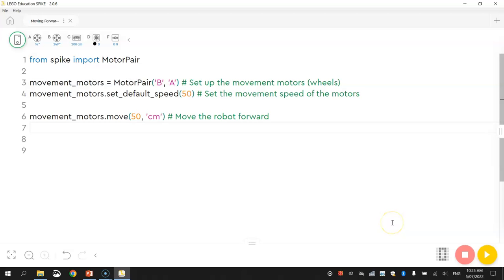So it's as easy as that to get your robot moving forward but what if we want to move backwards? Well, it's actually very simple. It's pretty much the same line of code. Let's have a look.